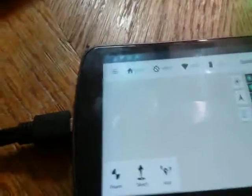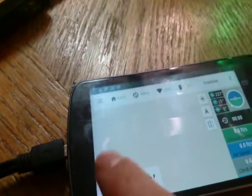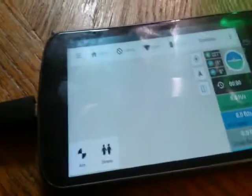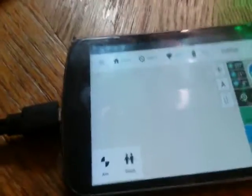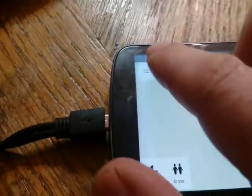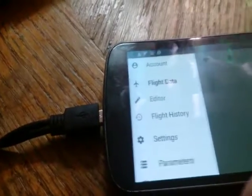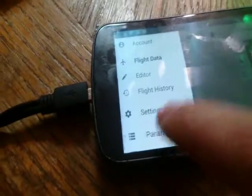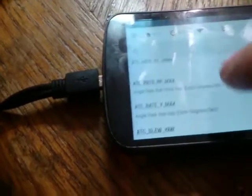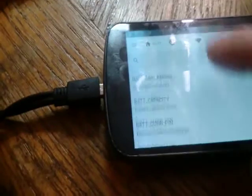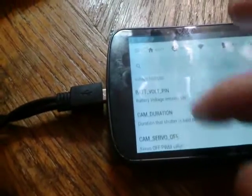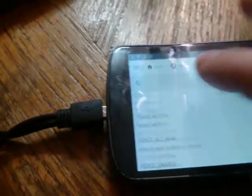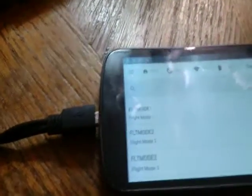Alternatively, instead of pushing that auto button, you can set up the parameters. Click here to go to parameters, then scroll down until you get to the F's for flight mode.